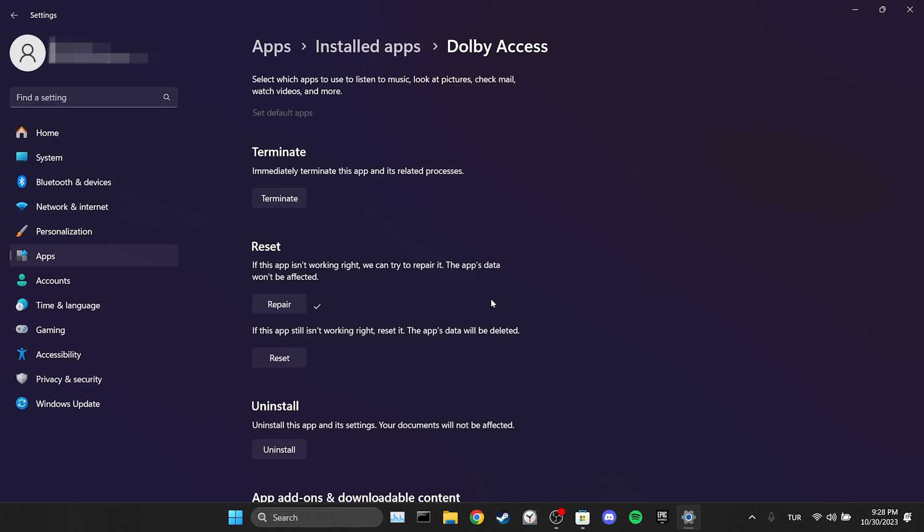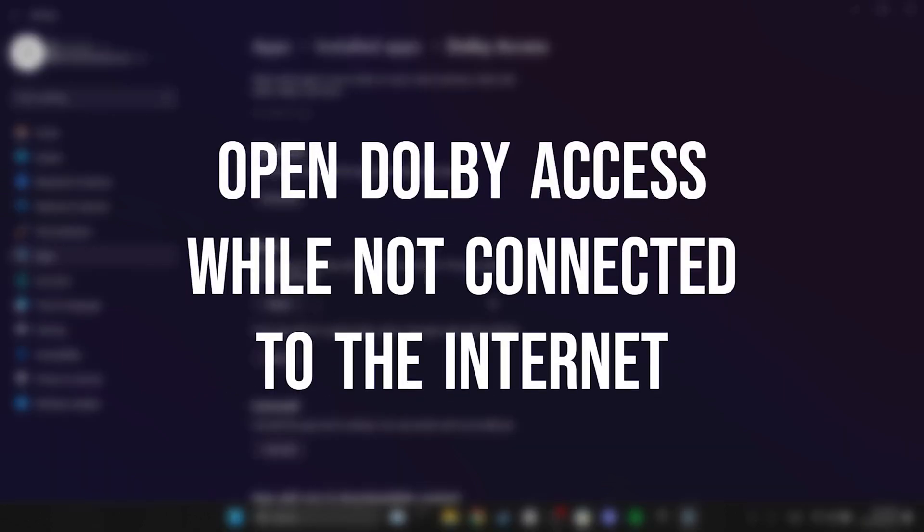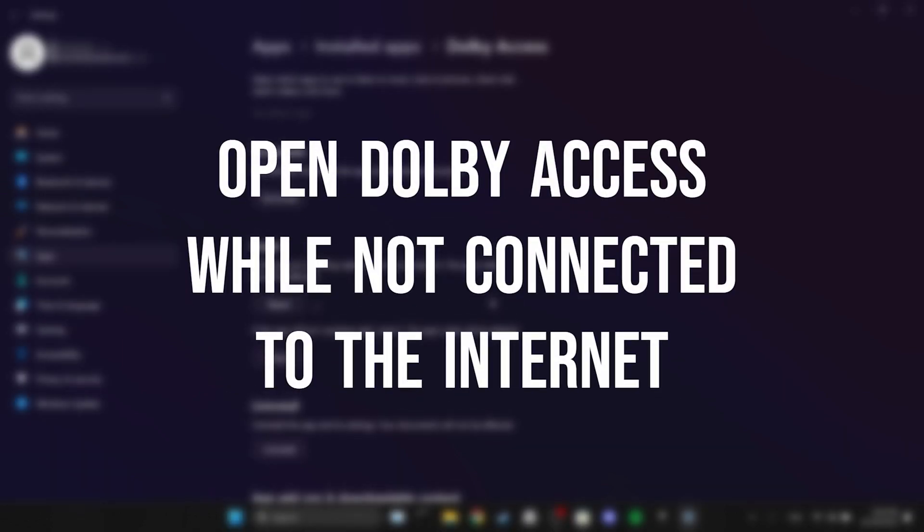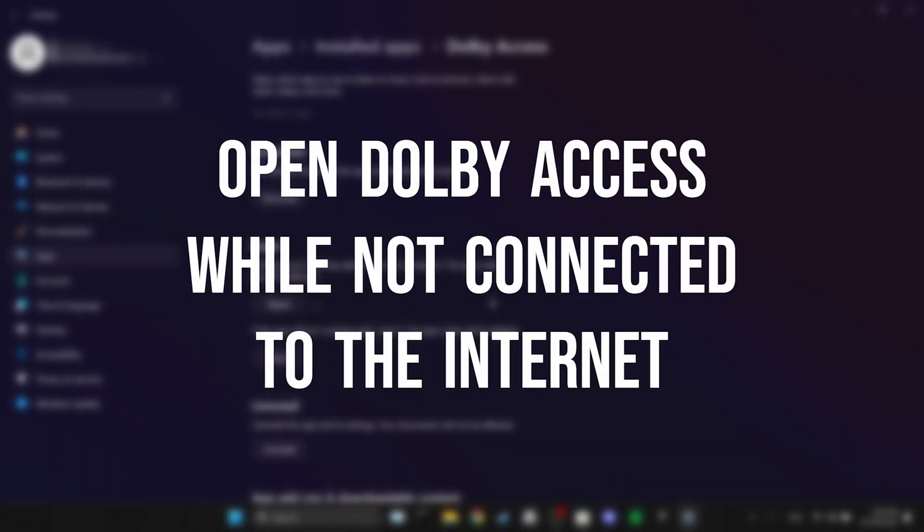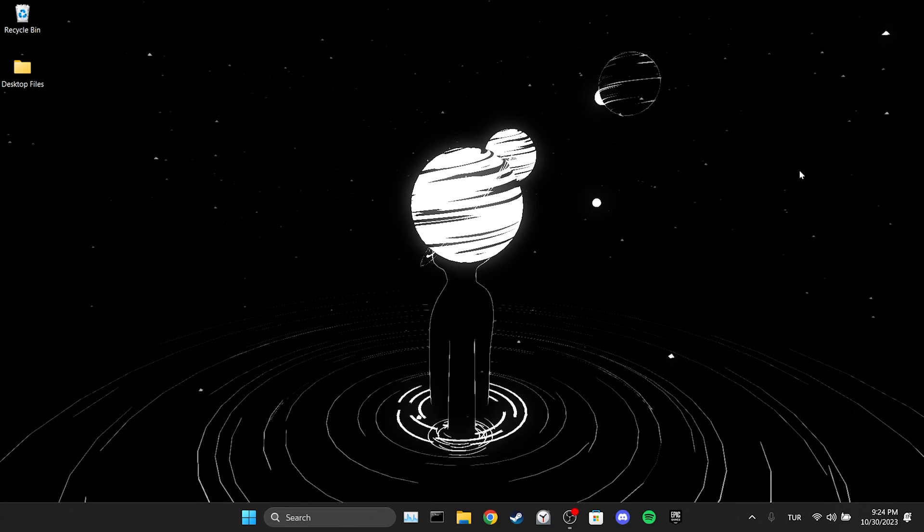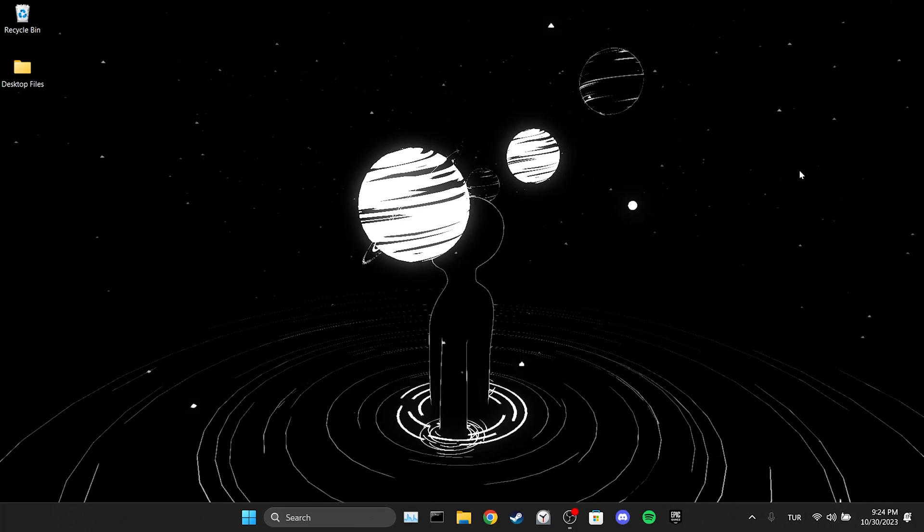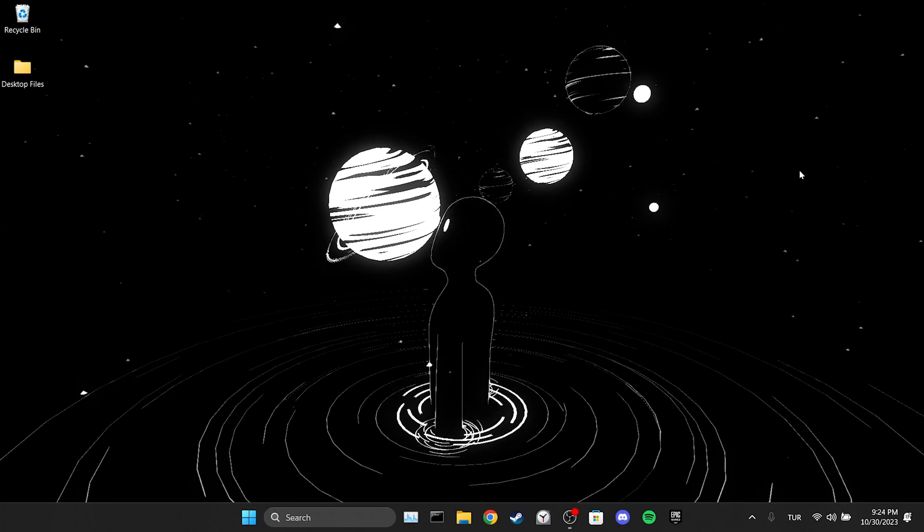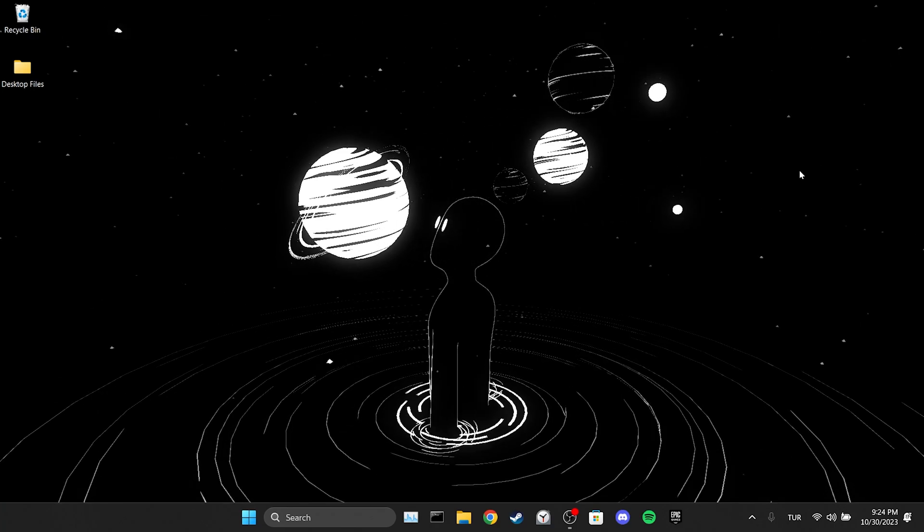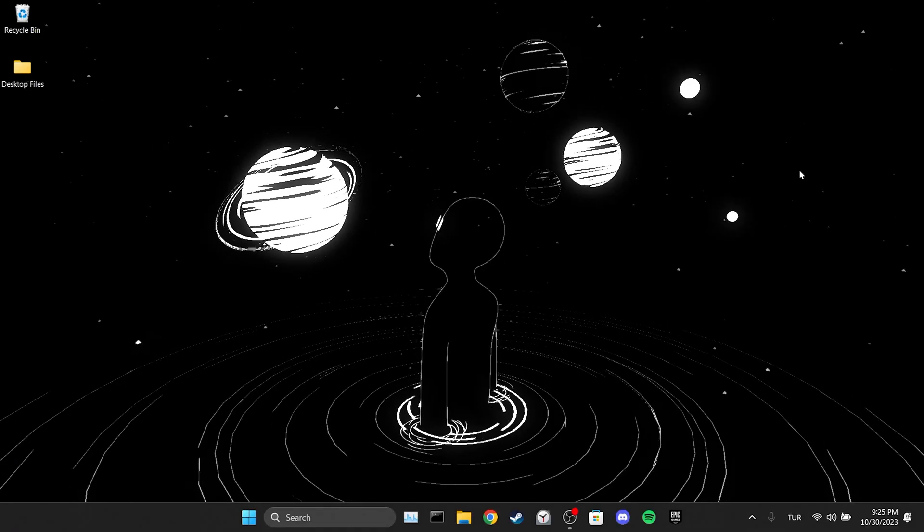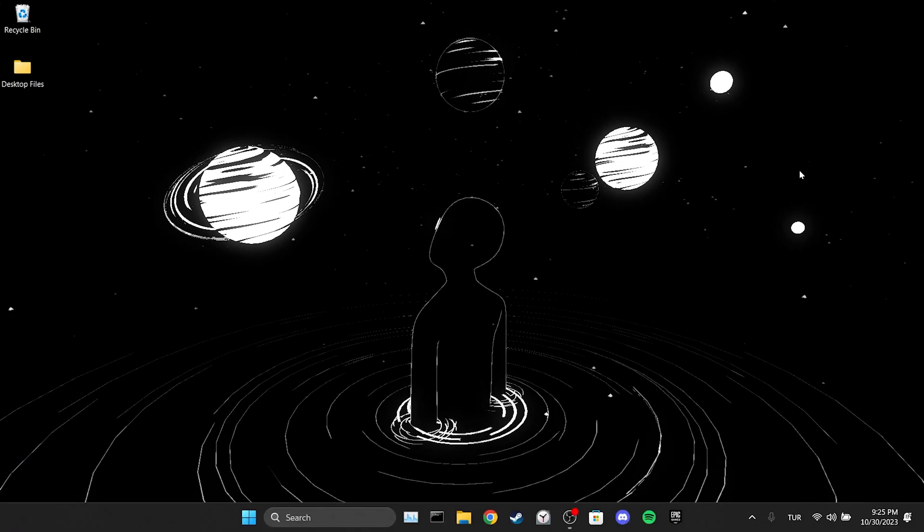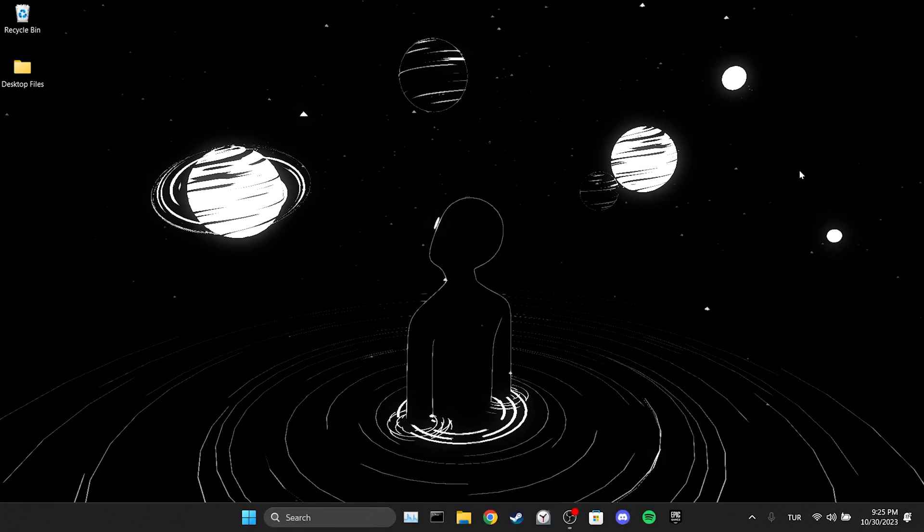If the issue persists we will proceed to our alternative solution. The alternative solution is to open Dolby Access while not connected to the internet. The problem might occur when the application tries to connect to the internet. Therefore we will disconnect from the internet or enable airplane mode before entering the application.